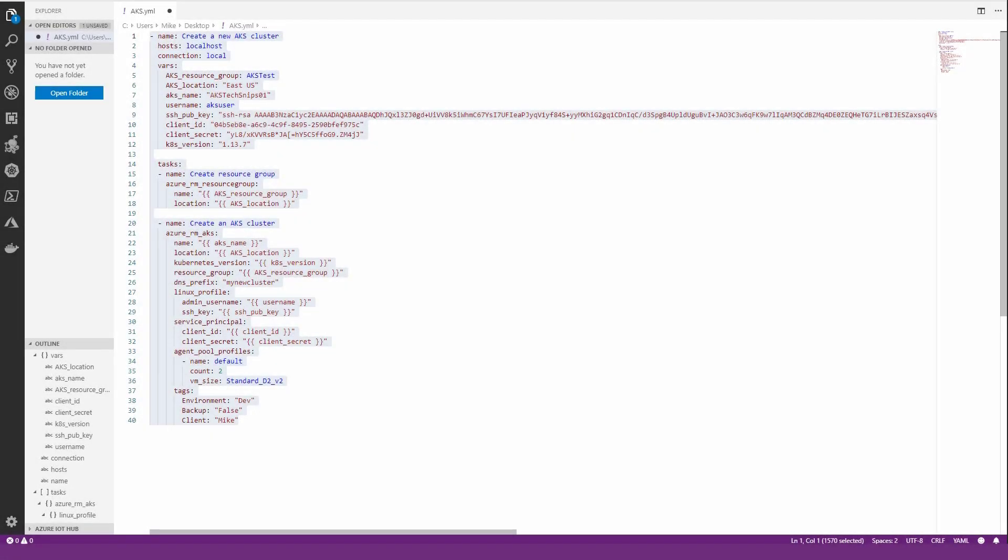Hi everybody, my name is Michael Levan and today we're going to be looking at spinning up an AKS cluster, which is Azure Kubernetes Services, with software-defined infrastructure or infrastructure as code.